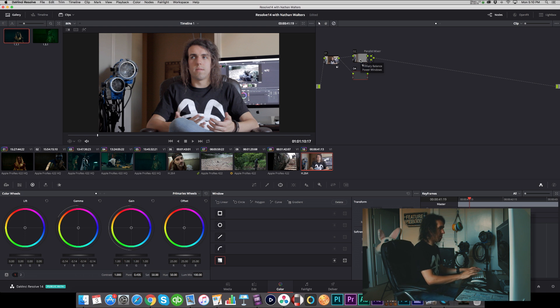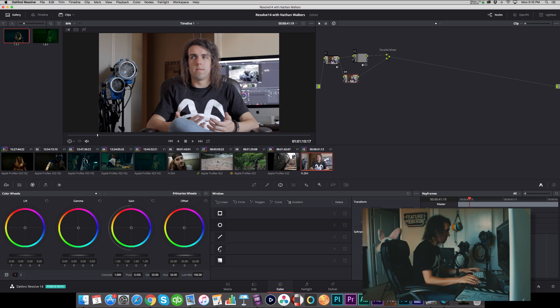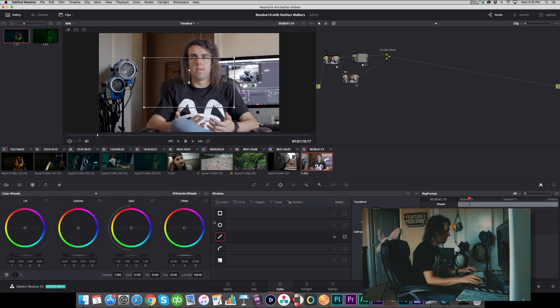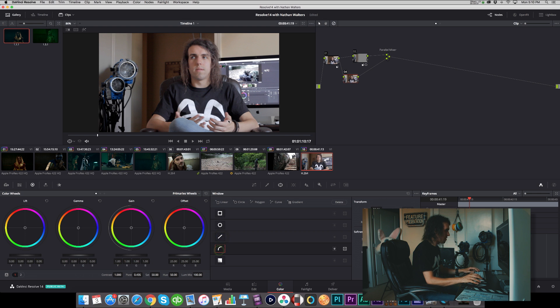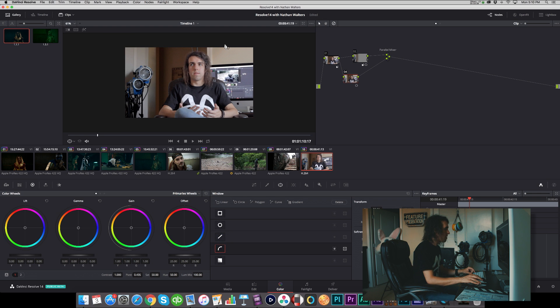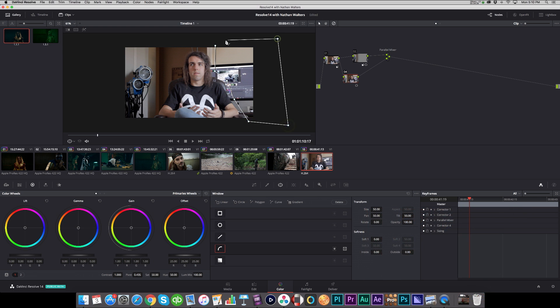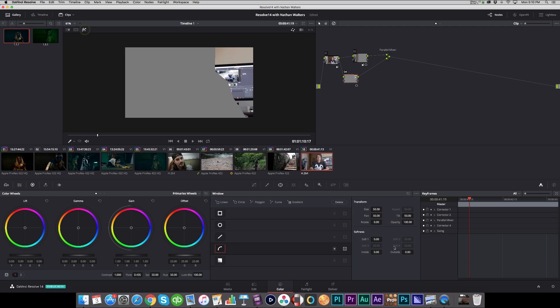And then in contrast to that, I will make a parallel node and we will do the opposite on the other side. So this time I'm just going to draw my own power window.